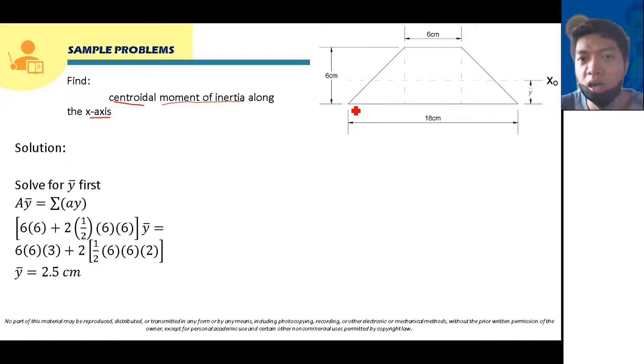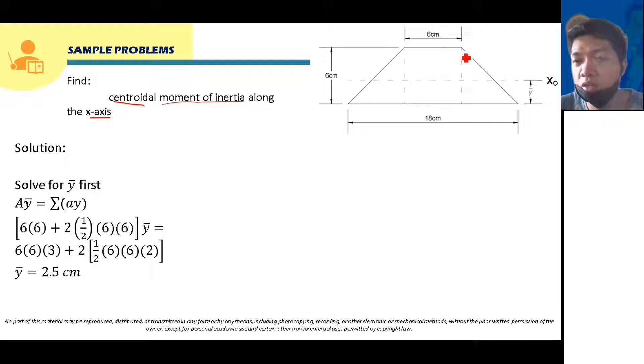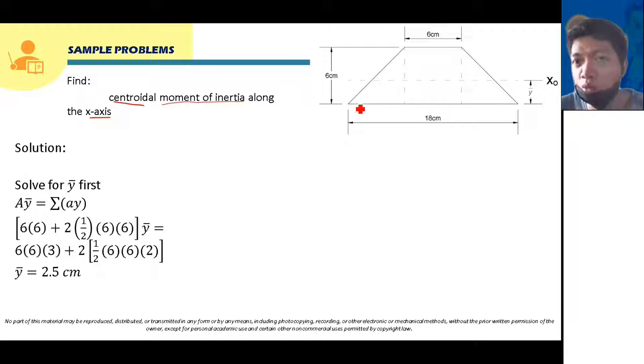So we have here this composite figure. This is composed of a square, and we have here two triangles.